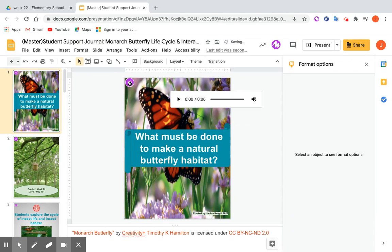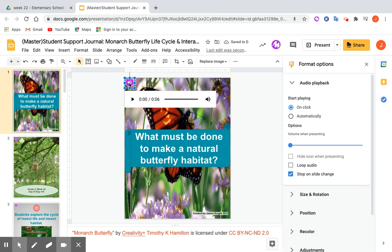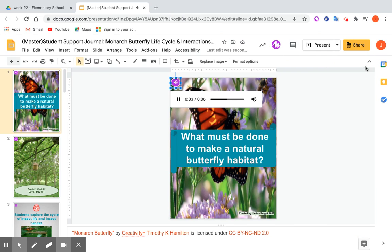I'm going to delete that one and show you that all you have to do is click. In present mode, you just have to click the purple circle, but in edit mode you would have to click the play button. 'Unit 1 question: What must be done to make a natural butterfly habitat?' And this is on every slide.